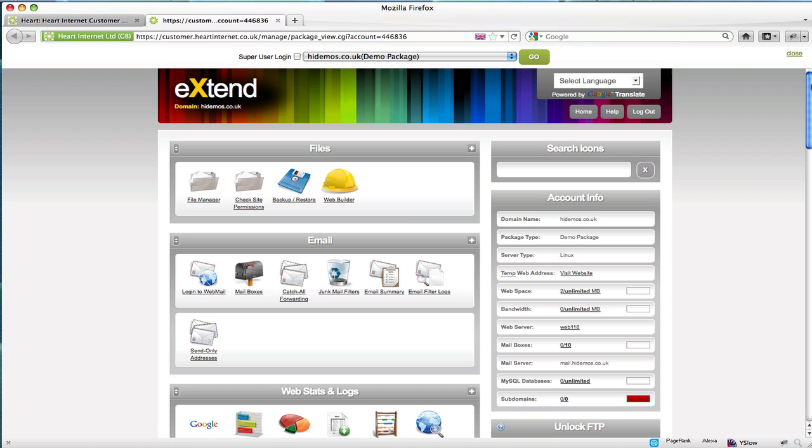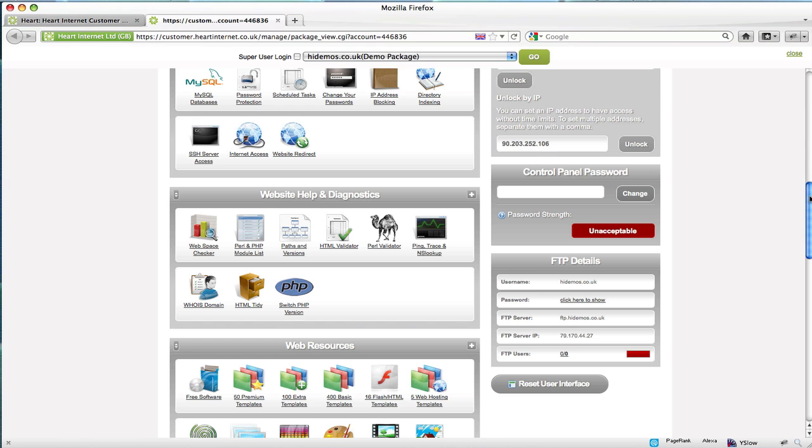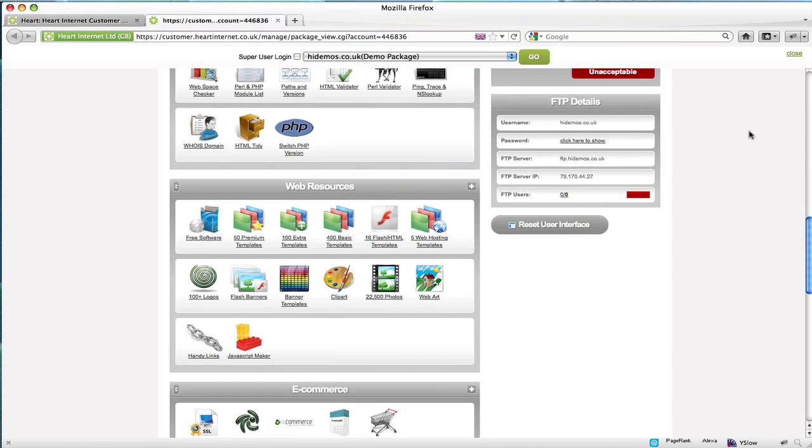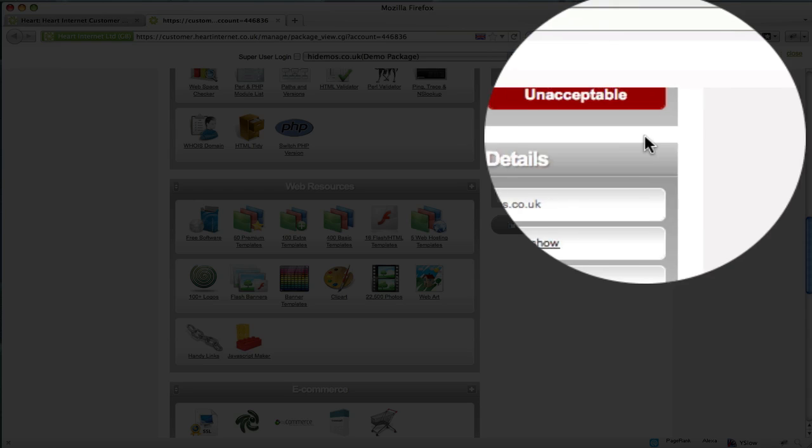Once extend is loaded, you can find the default FTP access information for your website under the FTP details section within the sidebar, and that's just here.